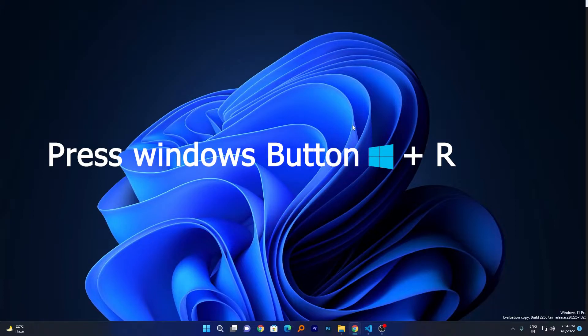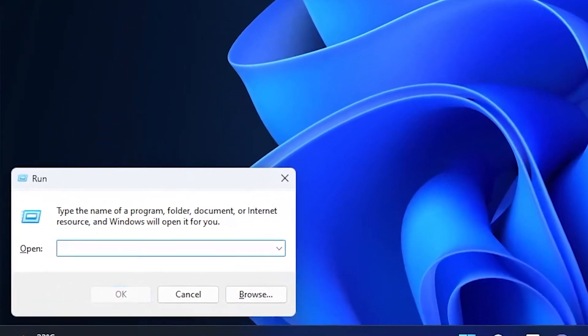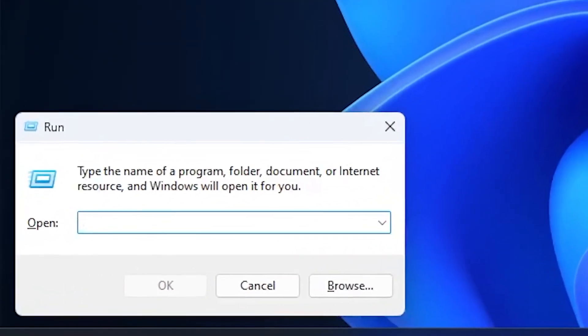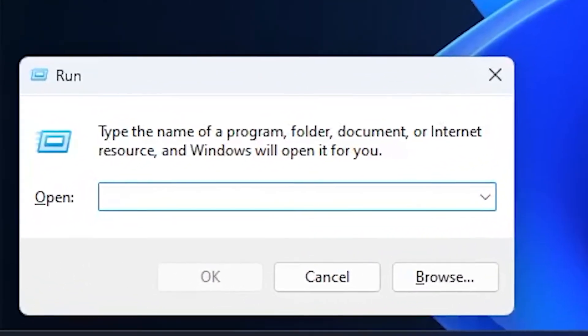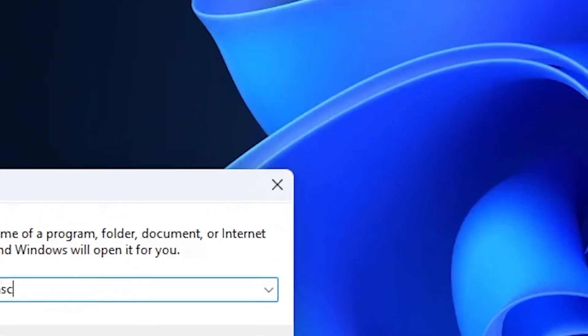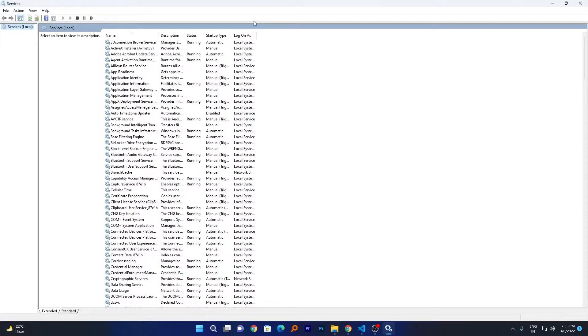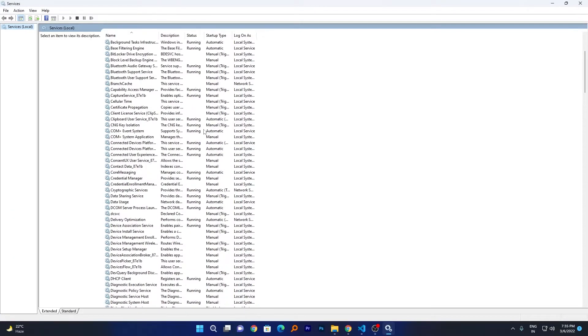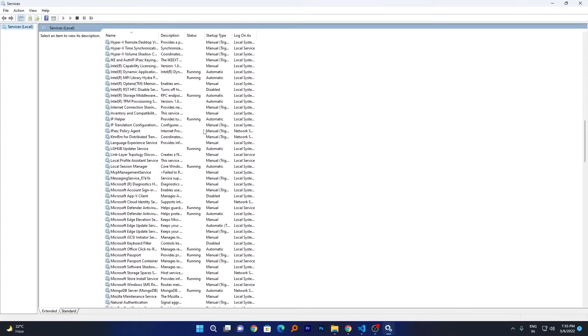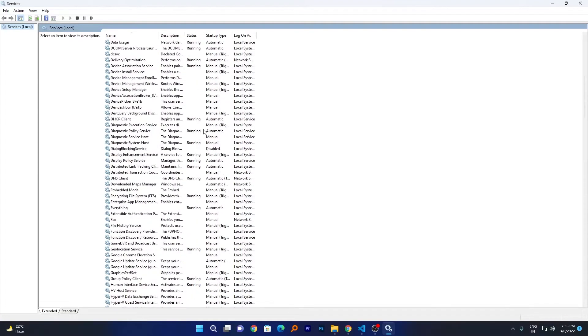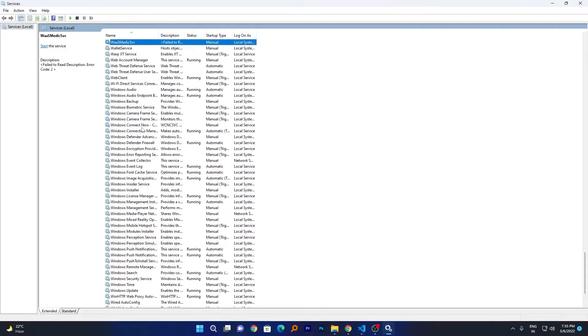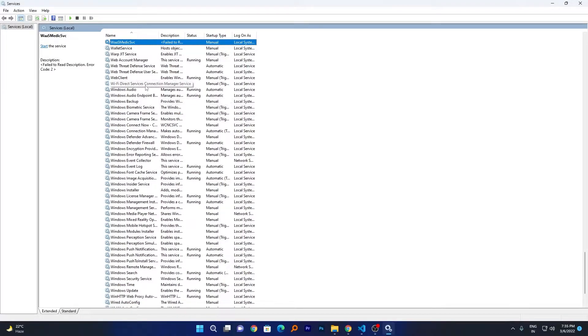Here you need to type services.msc. Now hit Enter and you have opened the Services window. From here you can see the list of services running on my system. What you need to do is just press W so that we can reach to the W services. Now search for Windows Update.